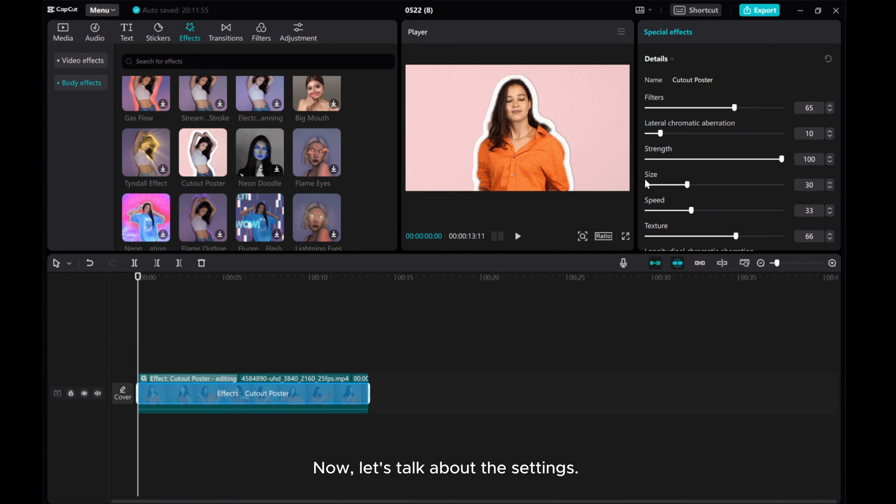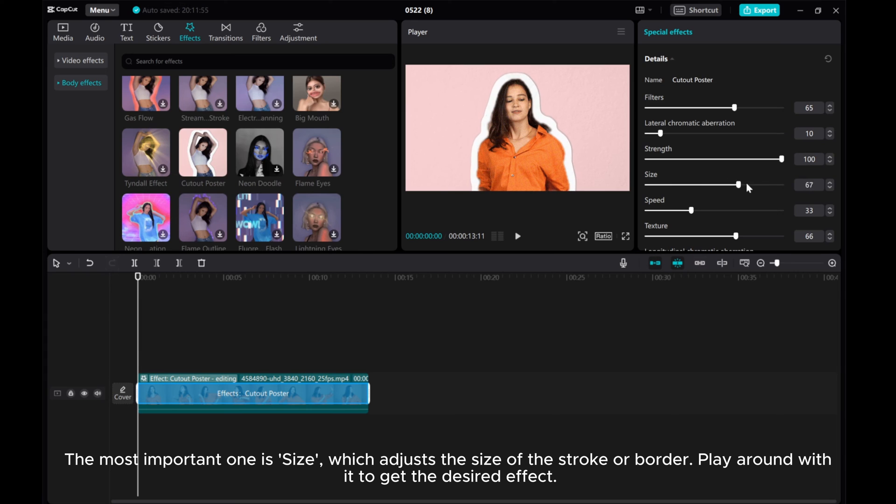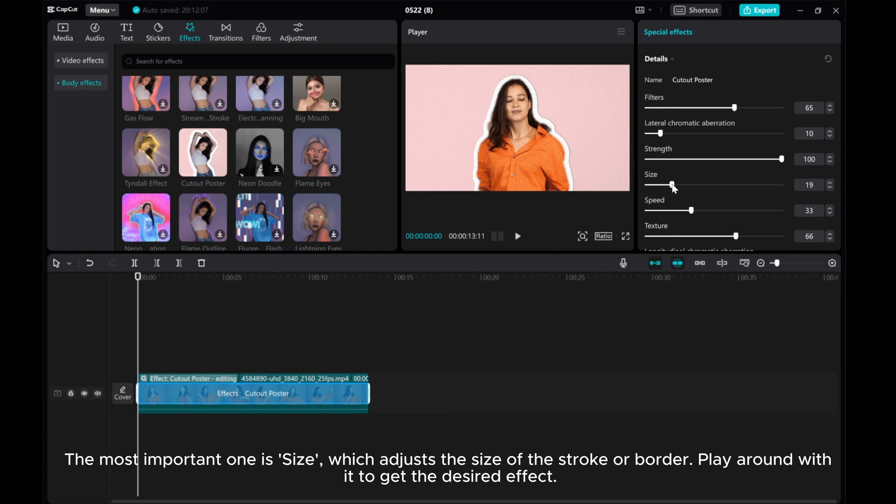Now, let's talk about the settings. The most important one is Size, which adjusts the size of the stroke or border. Play around with it to get the desired effect.